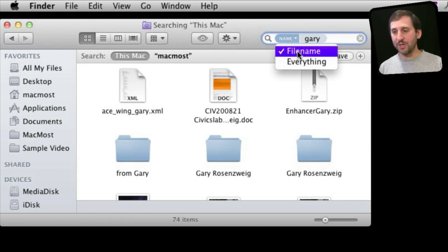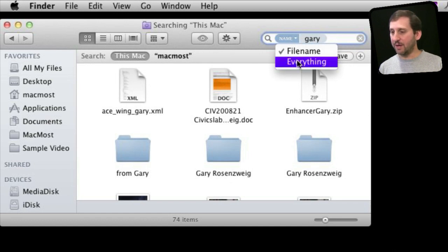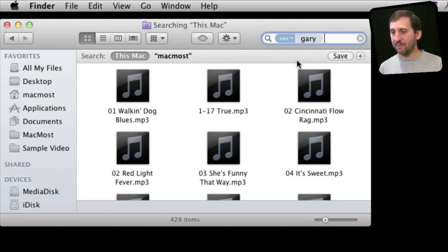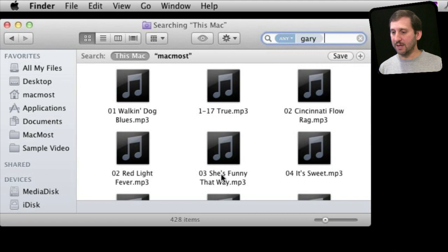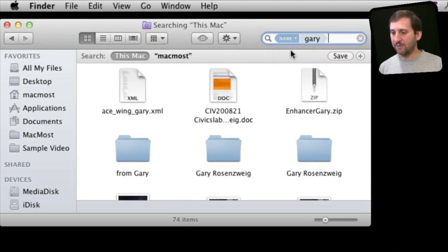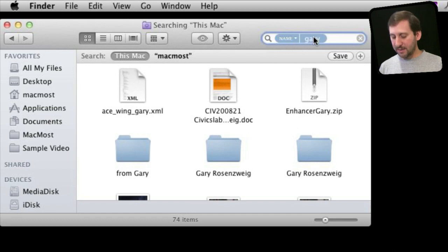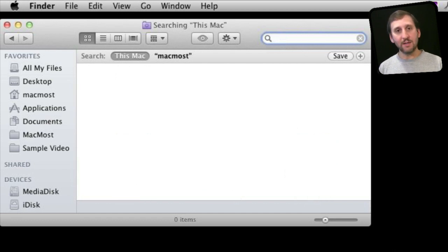I can change from searching the file name to everything, so full contents. You can see 428 items found with anything, just file name, only 74 items. I can select it and hit the Delete key to get rid of it.